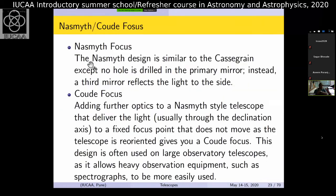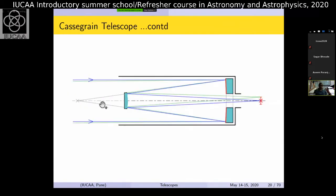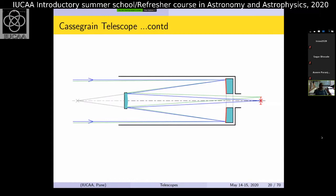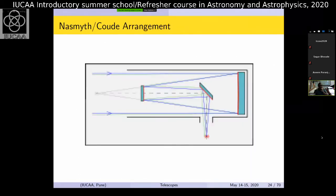Most small telescopes available commercially use a Newtonian design with a side eyepiece, though this requires a 90-degree bend. The Cassegrain design improves on this by having the eyepiece at the back — there is a hole in the primary mirror through which the light comes out after reflecting from the secondary. The Nasmyth focus adds a third mirror to take the light out from the side, allowing heavier instruments or even a fiber-fed spectrograph in an adjacent room.